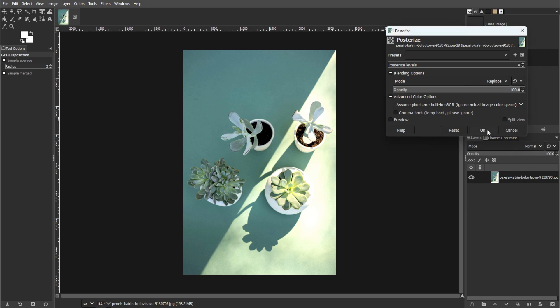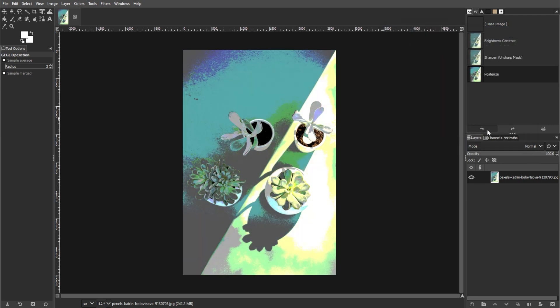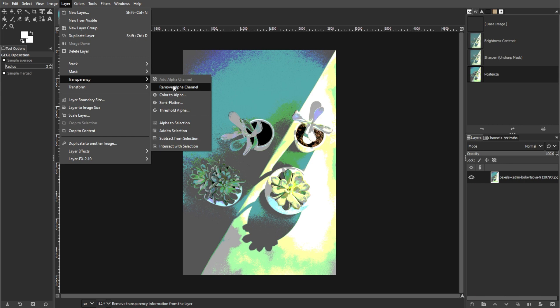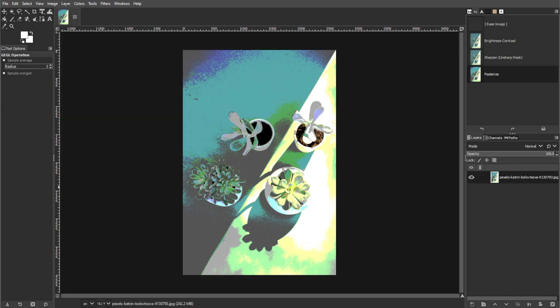Now we're going to prepare the layers. Add an alpha channel to your layer by going to layer, transparency, and add alpha channel. Then duplicate the layer and hide the top layer.